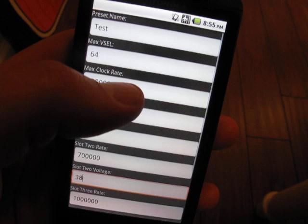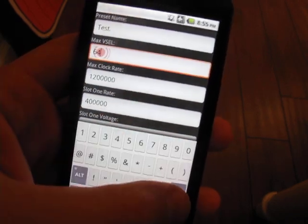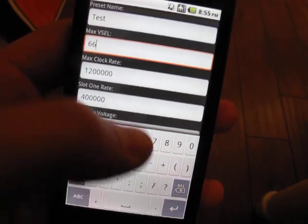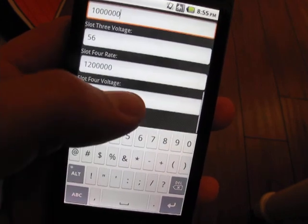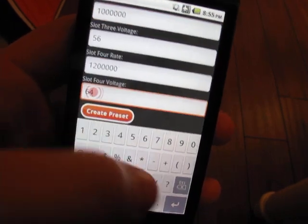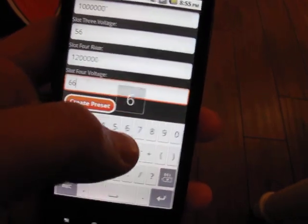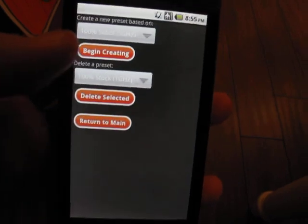So we're going to go from 64 to 66, but still just 1.2 gigahertz, and 66, and boom, create the preset.